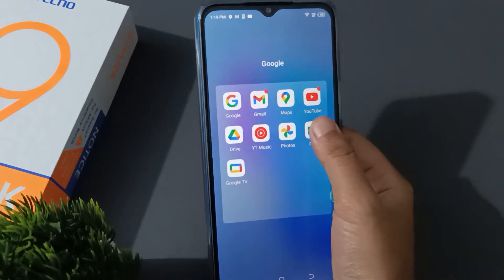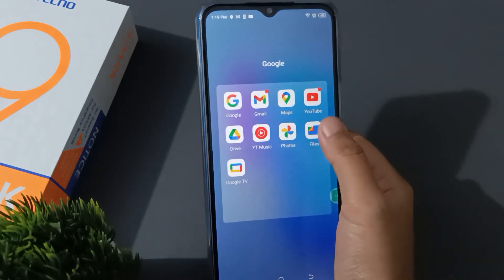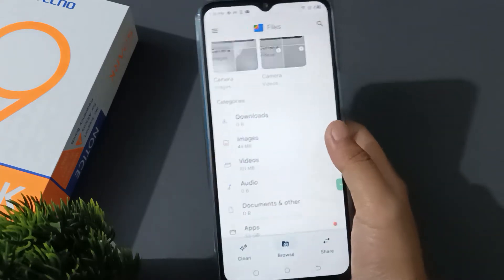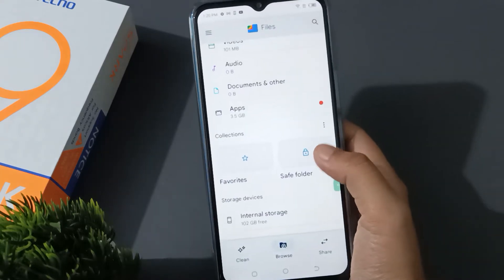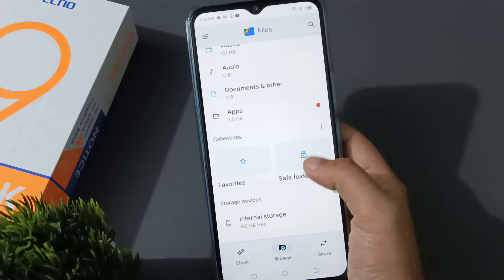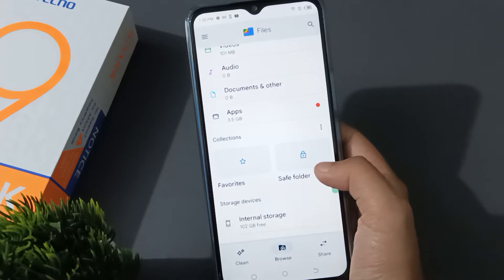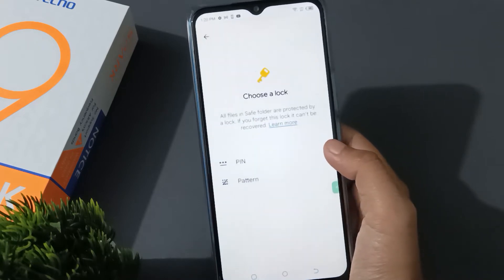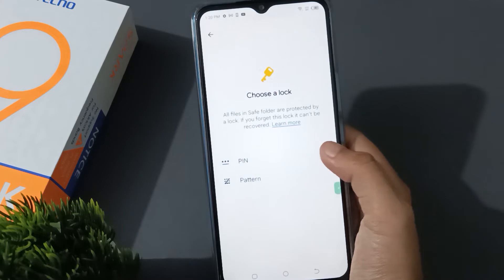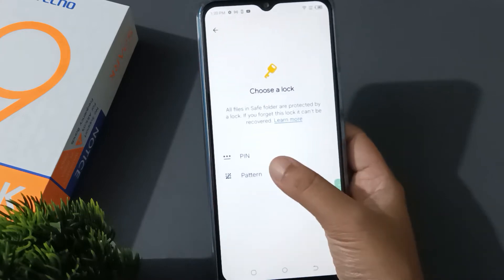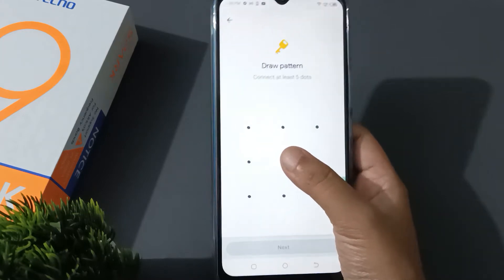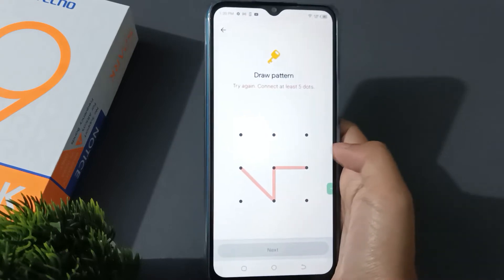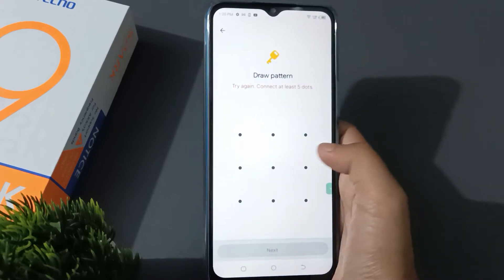Here is the file, so you have to click here. This is the Google Files app. Then scroll down and here you are going to find the Safe Folder. If you want to hide the files, you can click on here, then you can select the lock — also you can select pin or pattern. I'm selecting the pattern.